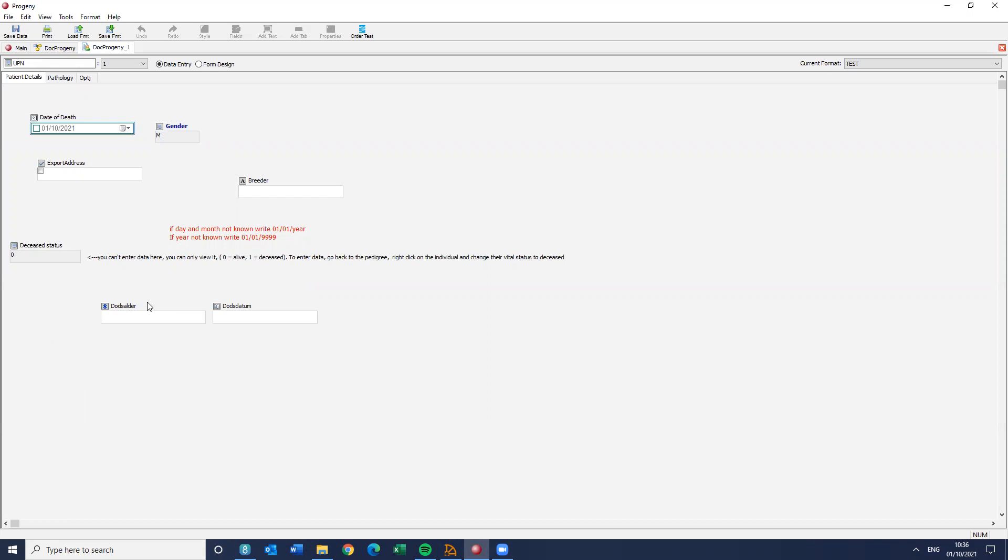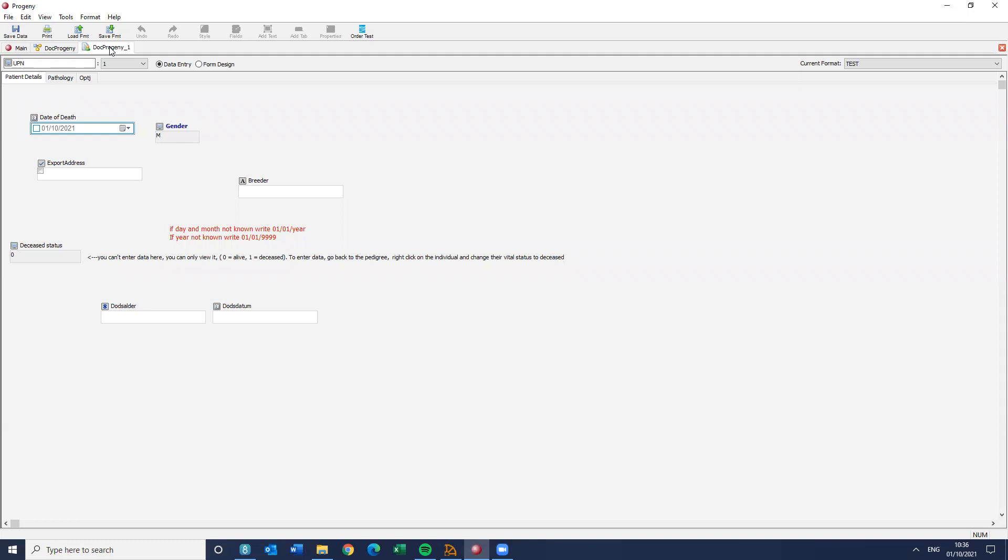So the client said, well, what if I could look at these fields, and if there's a value in it, change this deceased status to one. Now, that is possible. So that's what I'm going to be doing today.